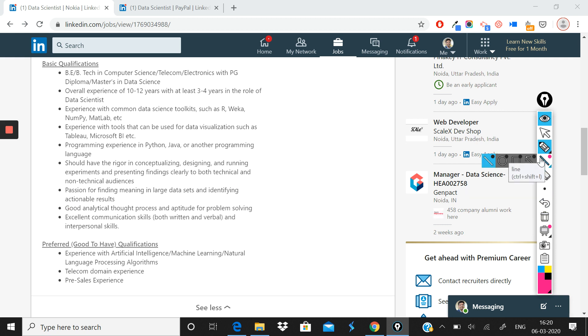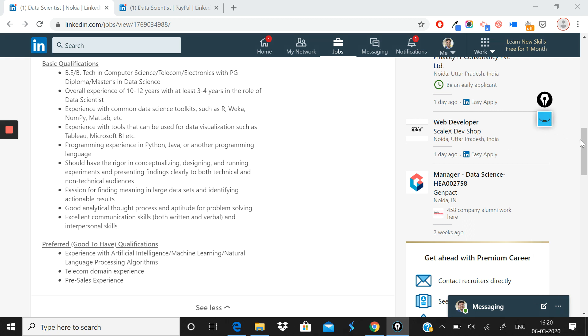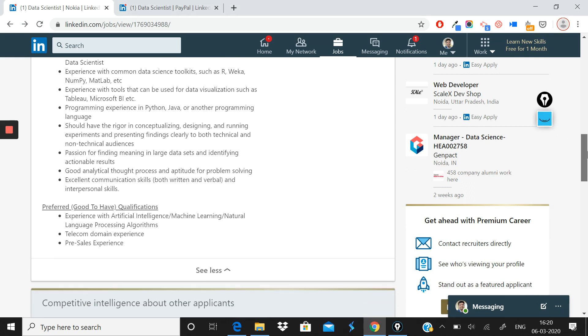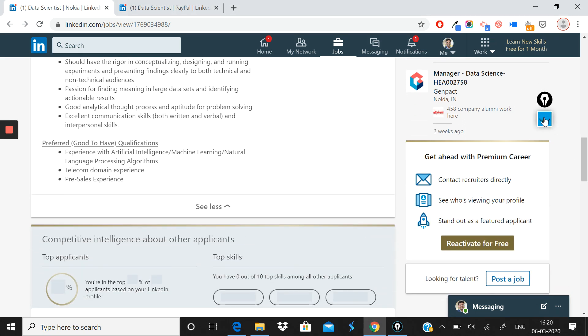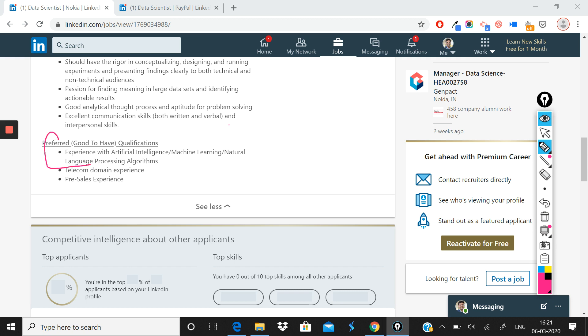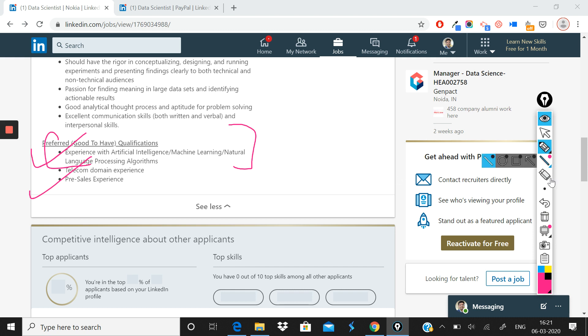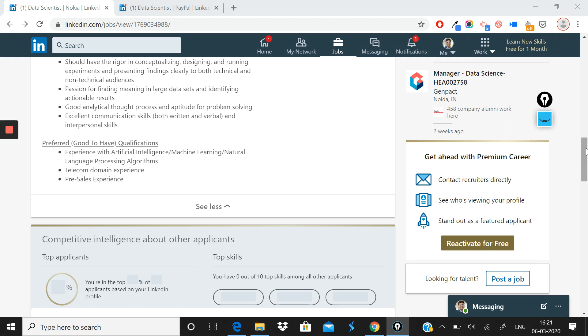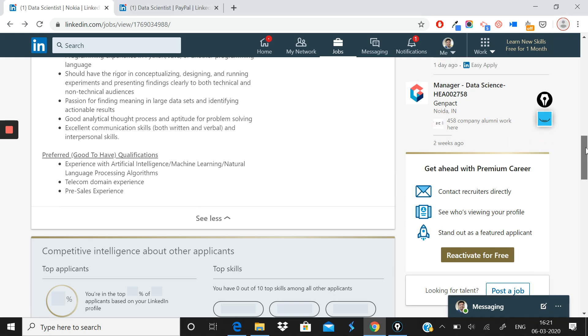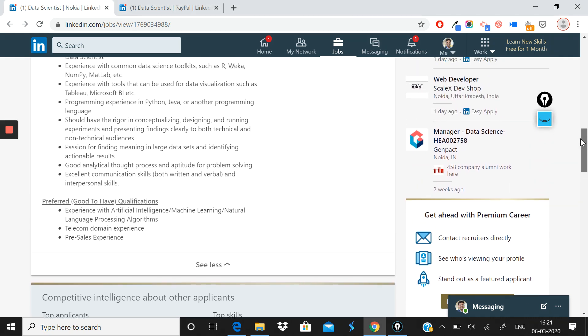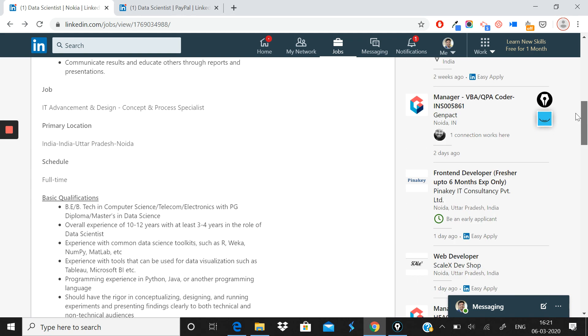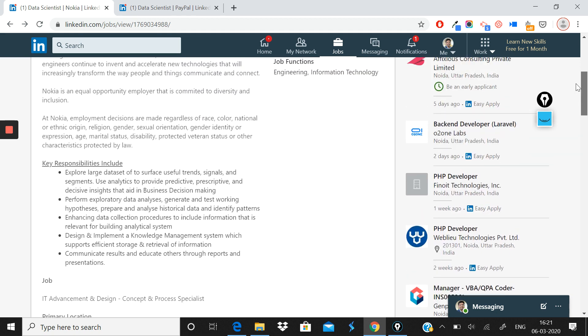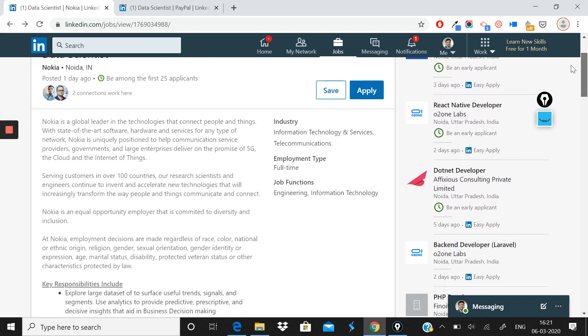So those are the basic qualifications of the role. The preferred qualifications are that you should have some experience with artificial intelligence, machine learning, and neural networks, which includes NLP algorithms. If you have experience in telecom domain, that's a great good-to-have. And if you have pre-sales experience, if you work in any pre-sales kind of role, because Nokia right now is selling its solution to a lot of telecom companies, so you'll be dealing with B2B stakeholders. So if you know how to create bids and if you know how to do solutioning, that's a great add-on for this role as well.